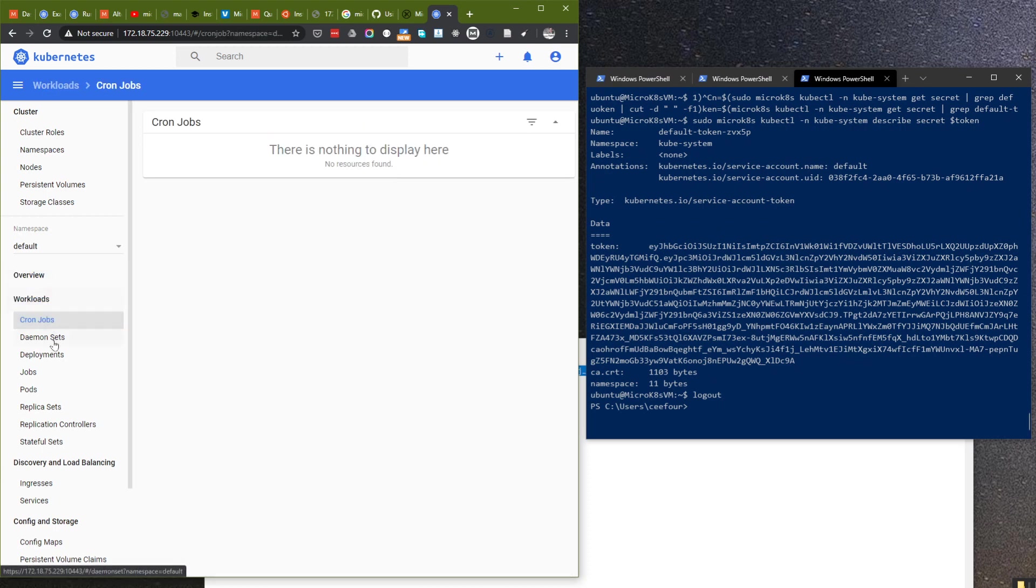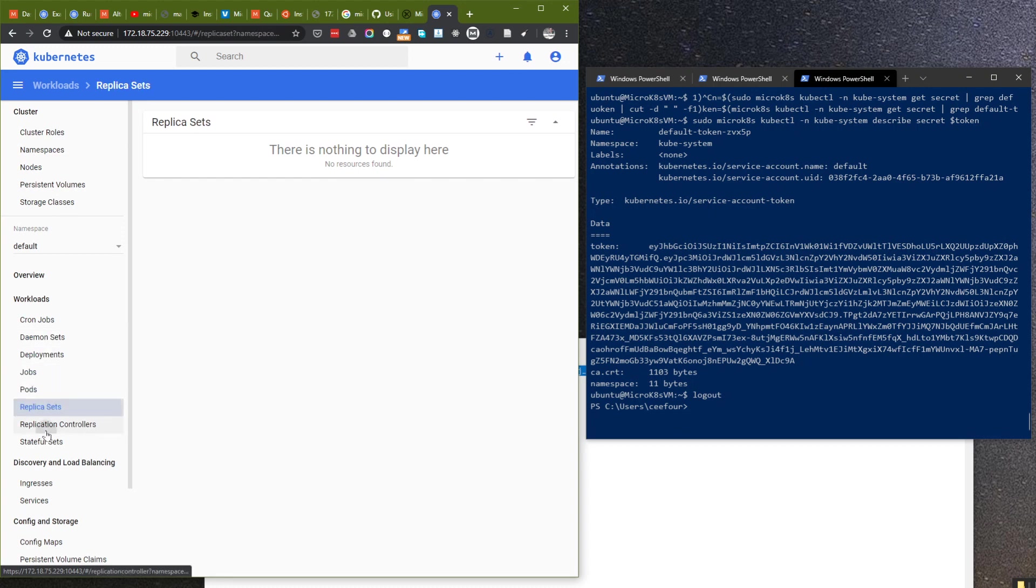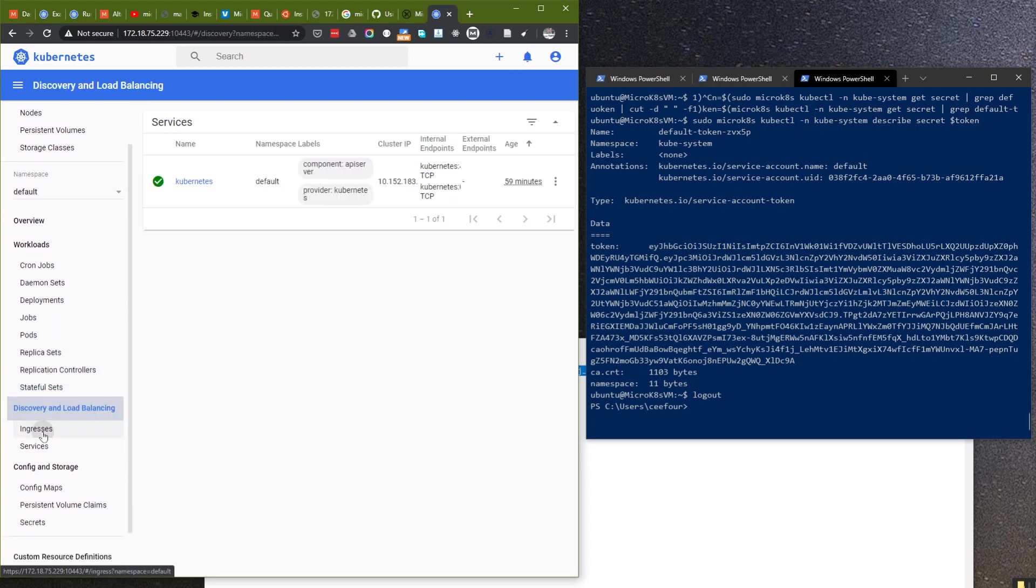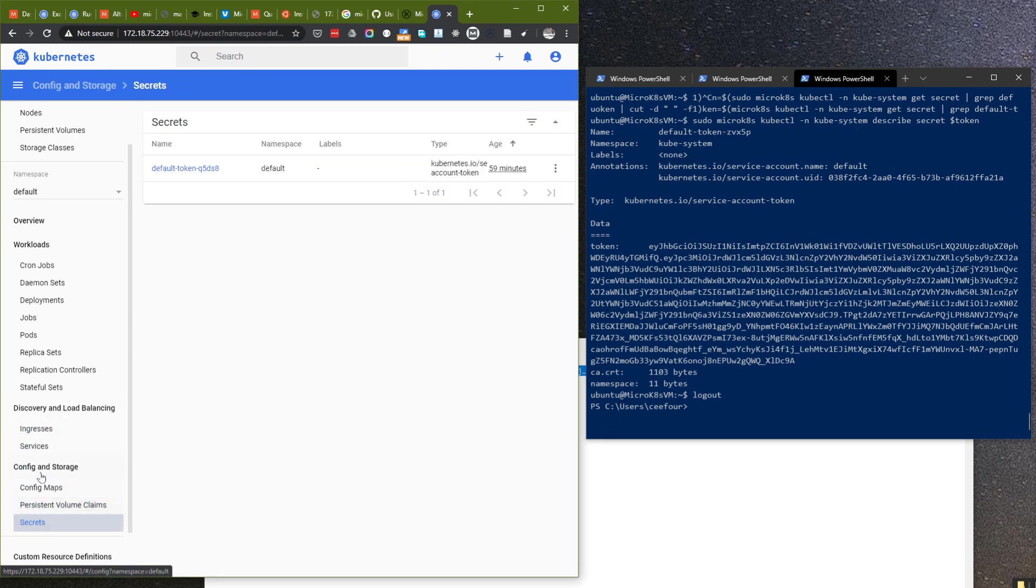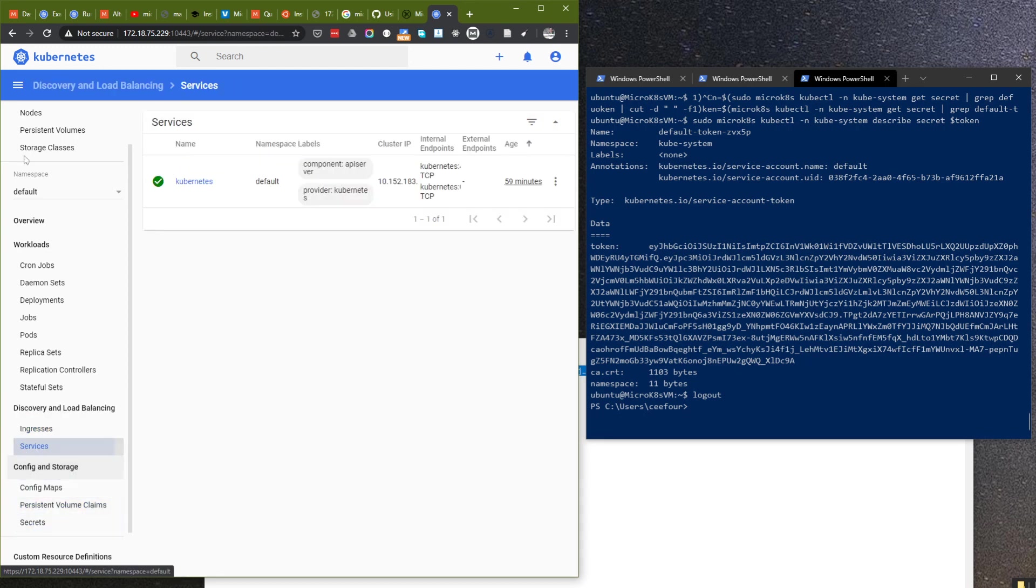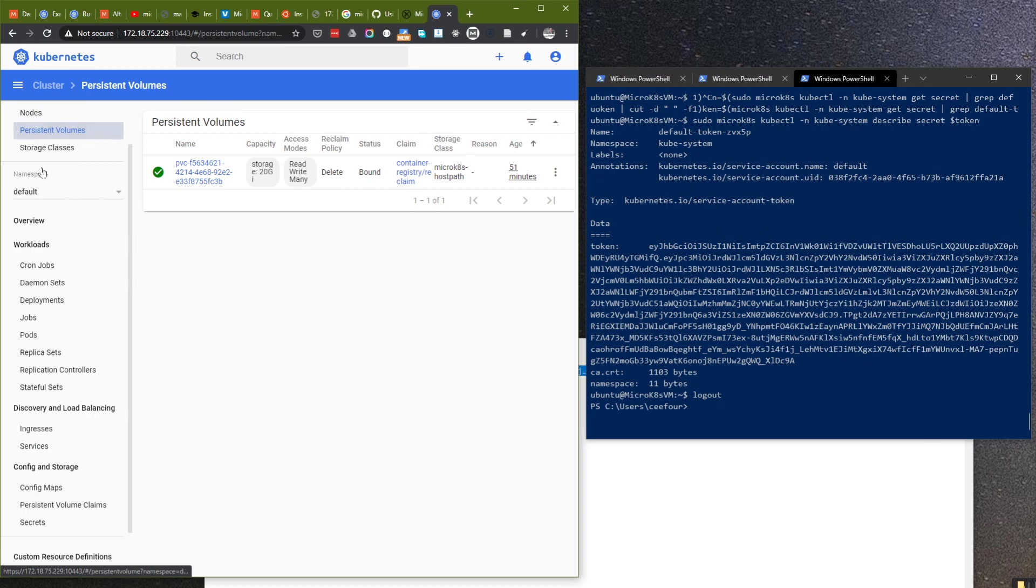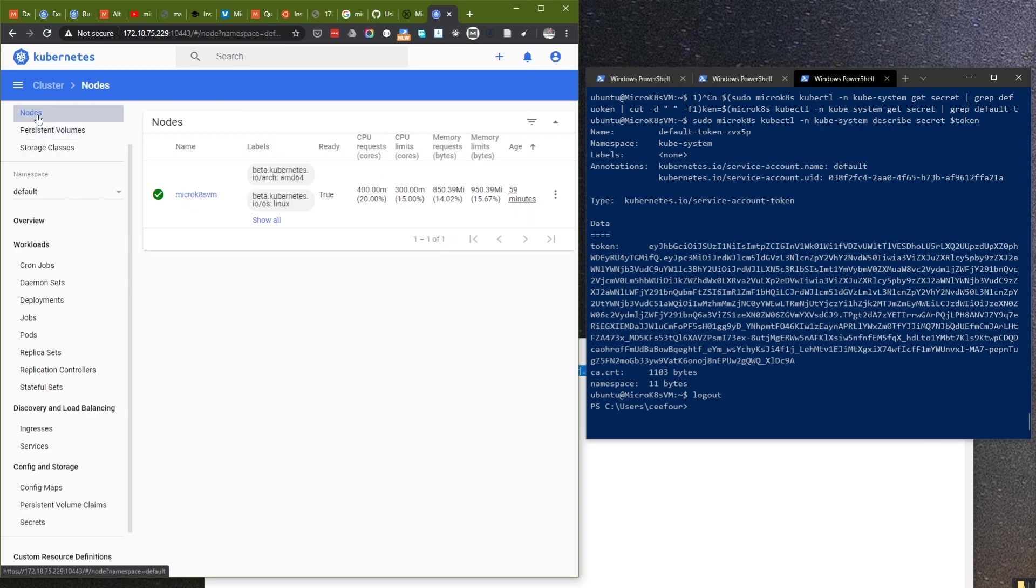We can deploy apps and so on. Currently there is nothing here. This is nice.